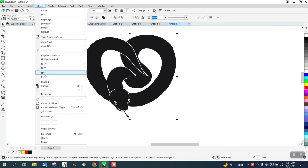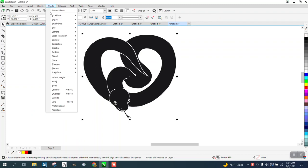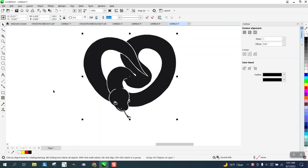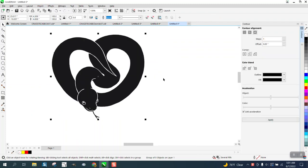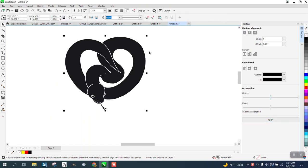I need to group it together for this to work and then go to Effects and Contour. But if we contour it now, you're going to have to do a lot of settings and this is what you're going to get and that's not what we want.